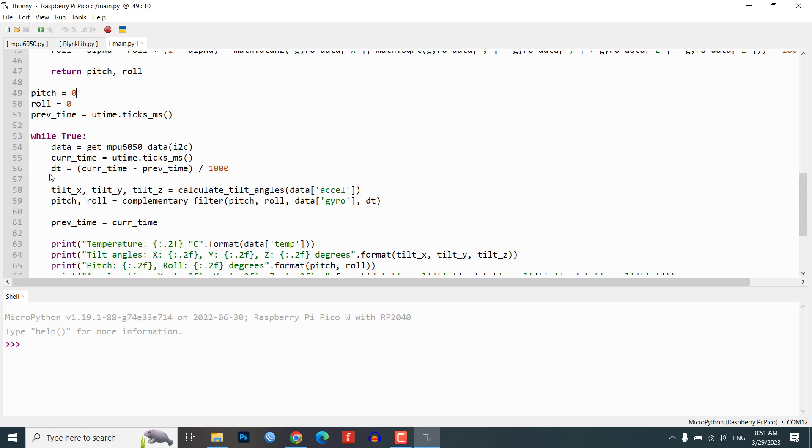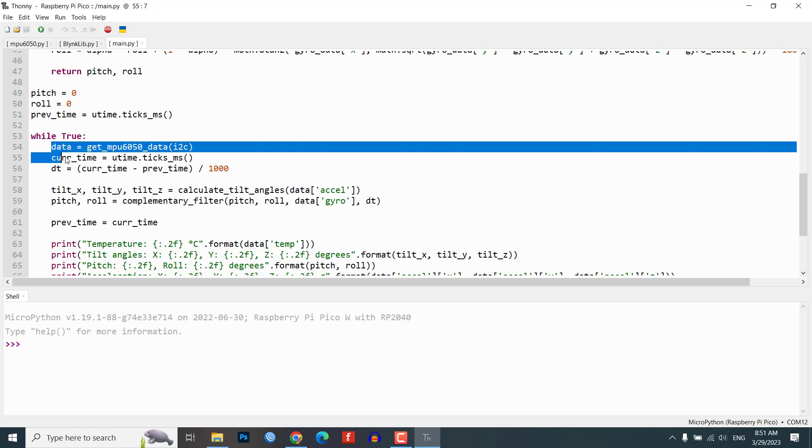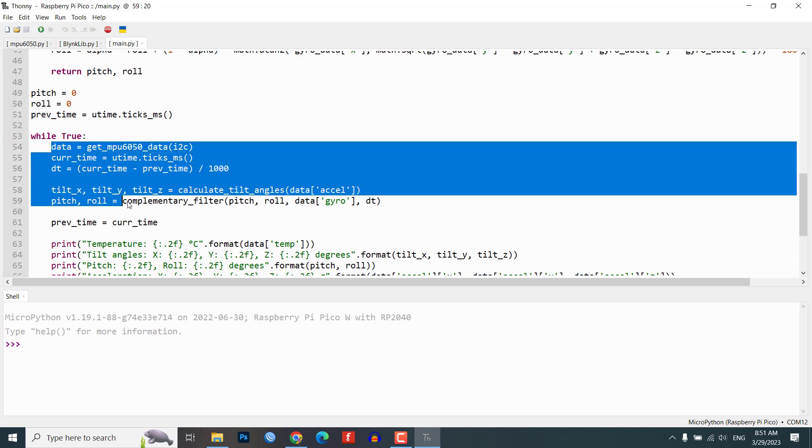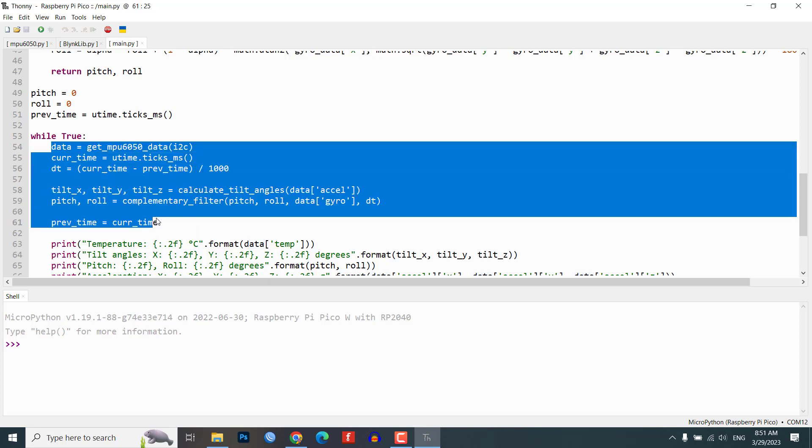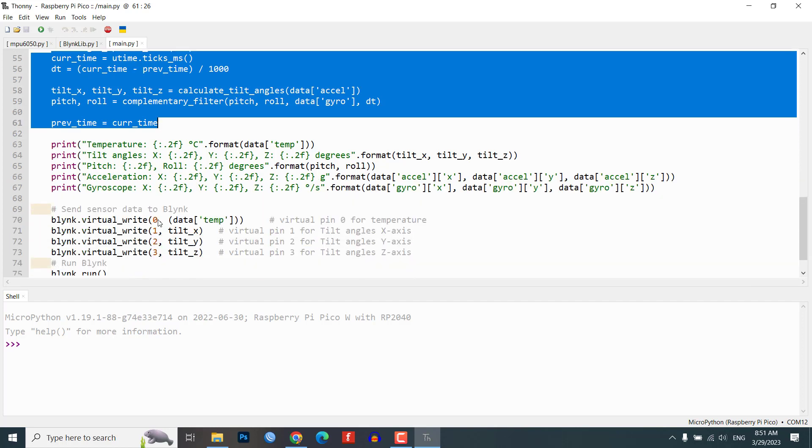In the main loop of the code, we continuously read the data from the MPU6050 sensor and calculate the tilt angles using the calculate_tilt_angles function. We then use the complementary_filter function to combine the accelerometer and gyroscope data to get more accurate tilt angles.